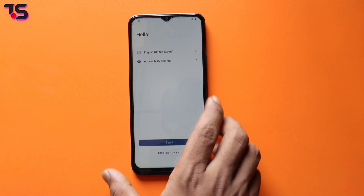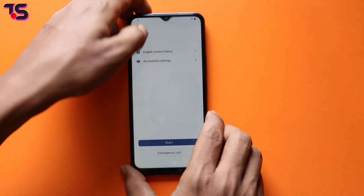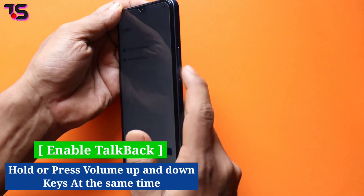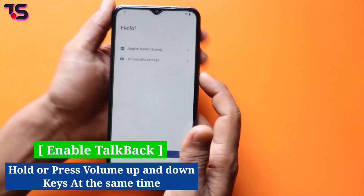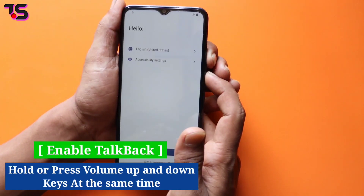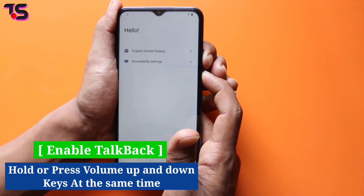Now follow my instructions. To enable TalkBack, long press the volume up and volume down keys at the same time.